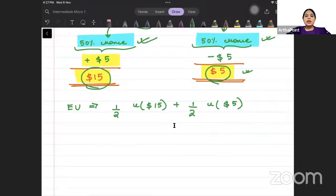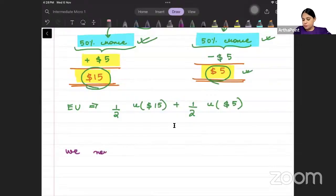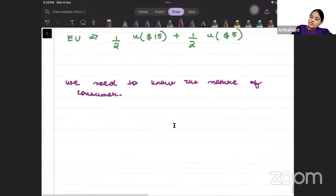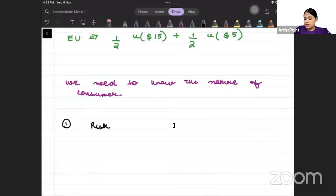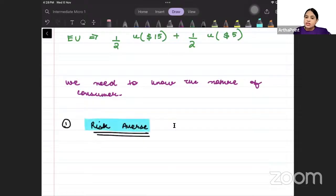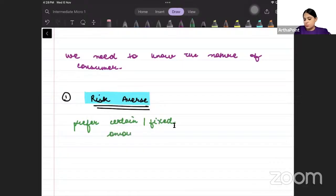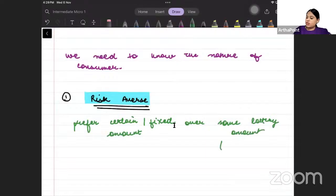Let us try to plot this expected utility function. In order to plot the expected utility function, we need something which is known as the nature of the consumer. The first kind of consumers that we have are called risk-averse individuals — those individuals who prefer a certain or a fixed amount over the same lottery amount or the expected amount.